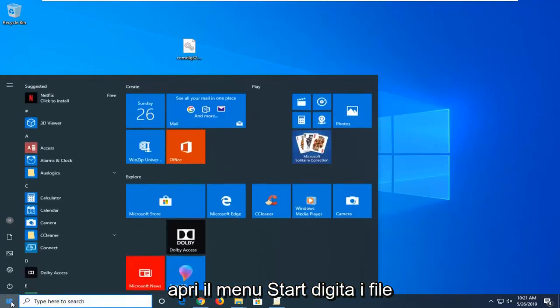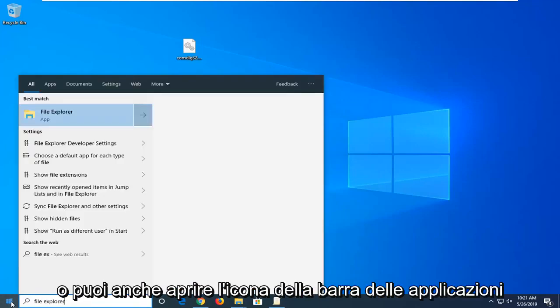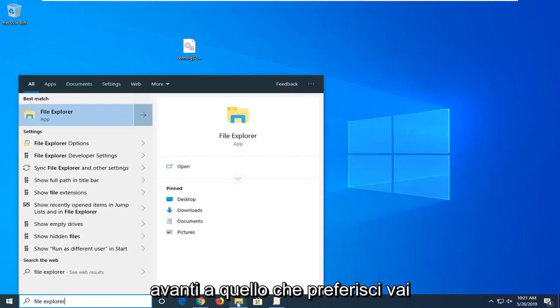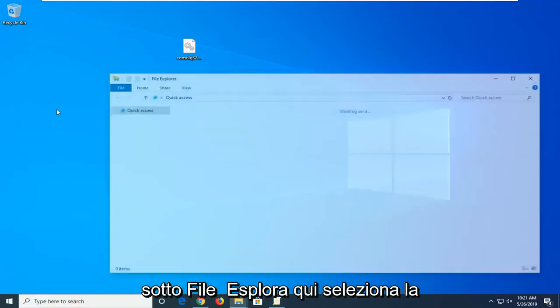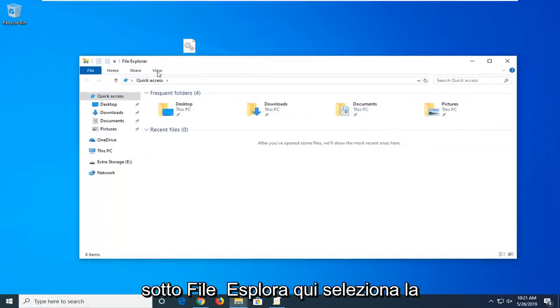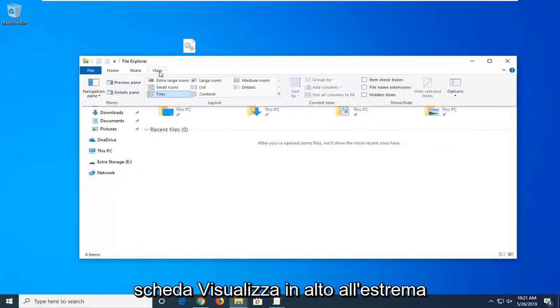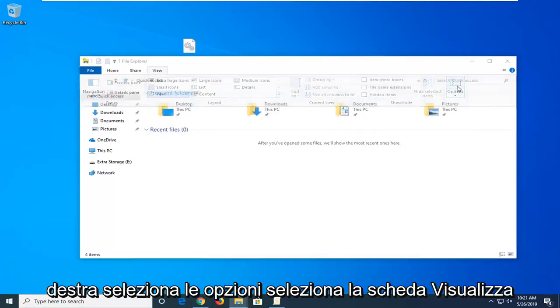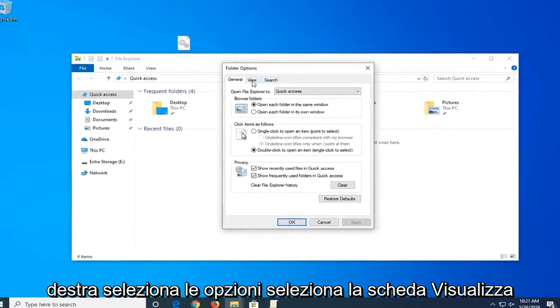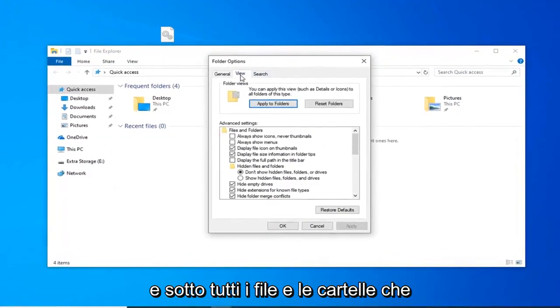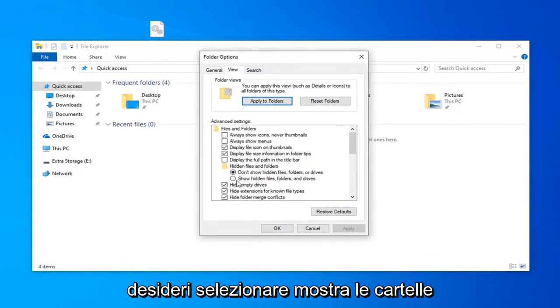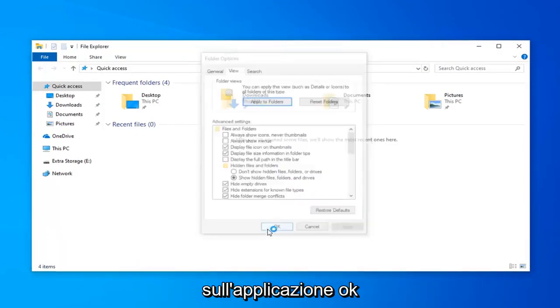Open up the start menu. Type in file explorer, or you can also open up the task bar icon for it too, whatever you prefer. Go into the file explorer here. Select the view tab up at the top. On the far right side select options. Select the view tab, and underneath hidden files and folders you want to select show hidden files folders and drives. Then left click on apply and okay.